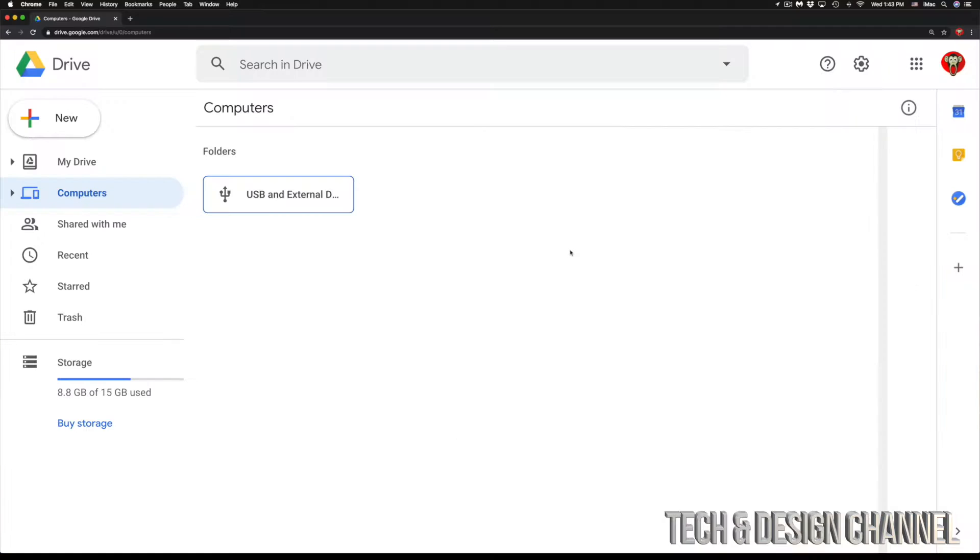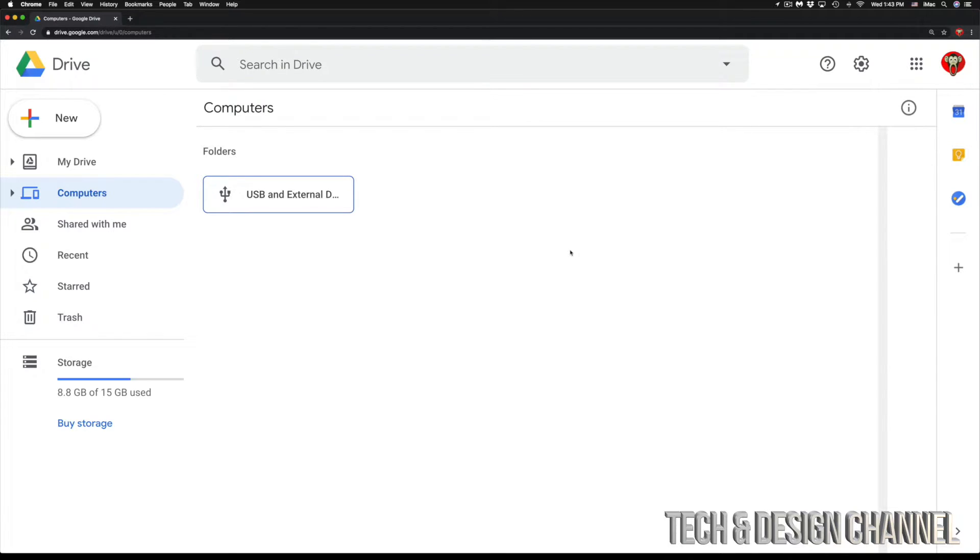Once you click there, you will go into this. Or if you're not signed in, you will have to sign in or create a Gmail account in order to sign up for Google Drive. I do have a separate video showing you guys how to sign up for Gmail and create a Gmail account, so that's separate.